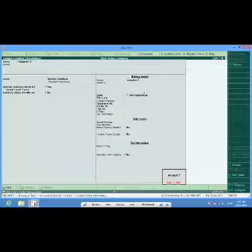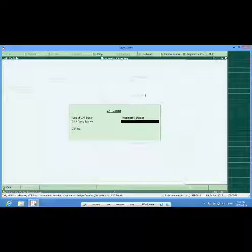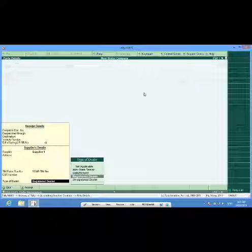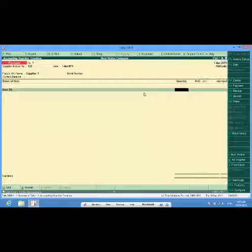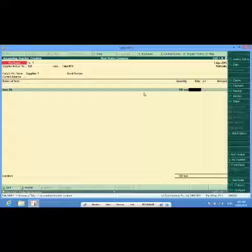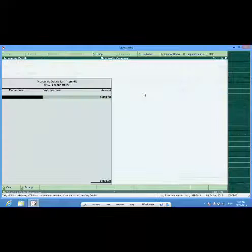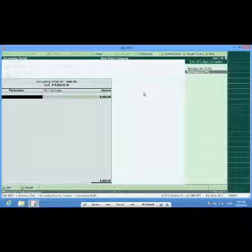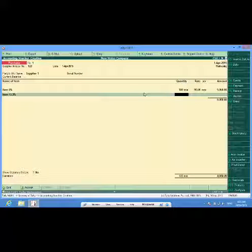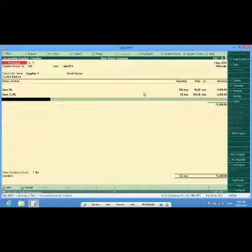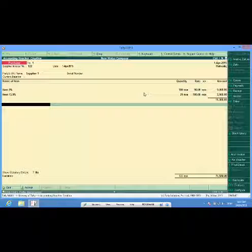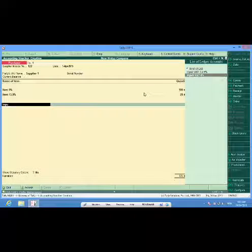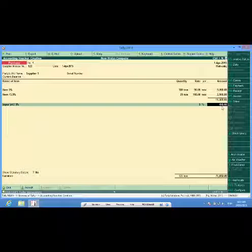And set alter VAT details. I will have to enter the status of the dealer along with the TIN number. Look, the same TIN number which I have created is displayed here along with the status. I select item which I have to purchase. So I have to purchase 100 pieces of item at 90 rupees each, 25 pieces at 100 rupees each. Then I will also have some duties here which the supplier has charged from me. Look, the duty has been calculated by the software itself.